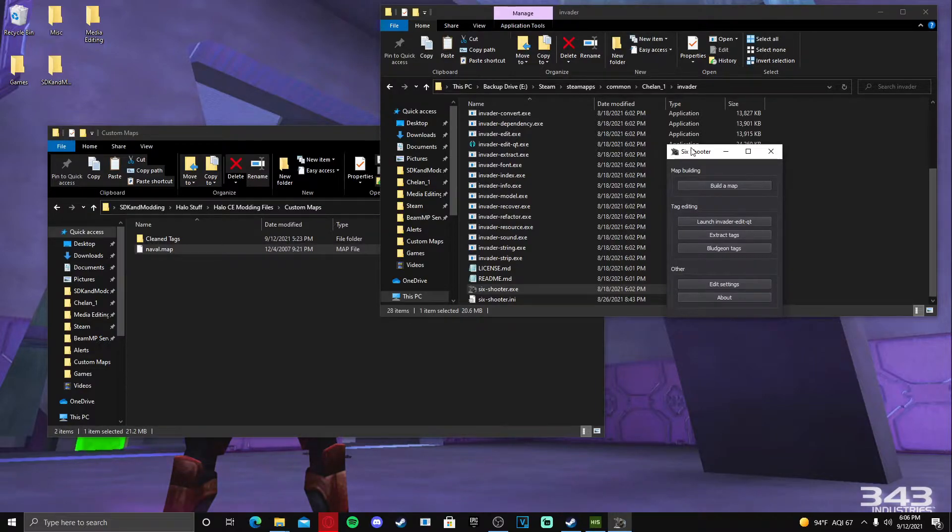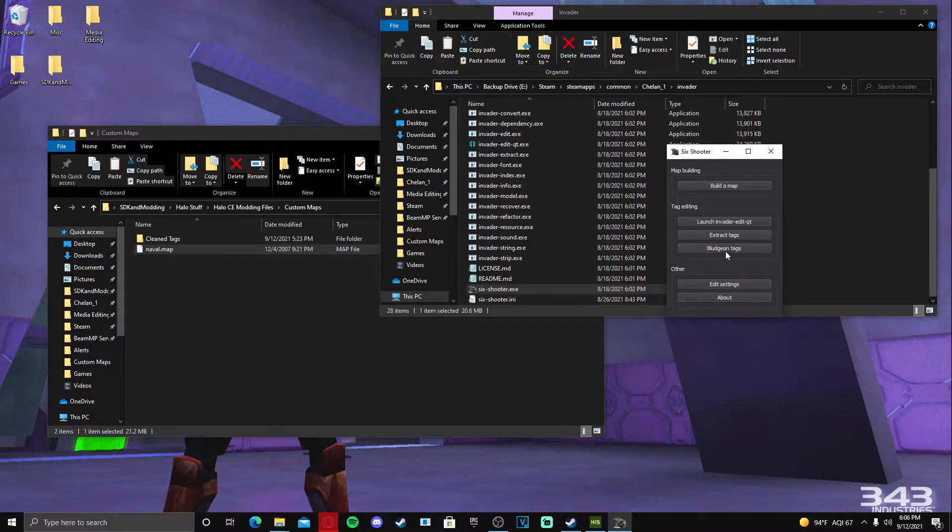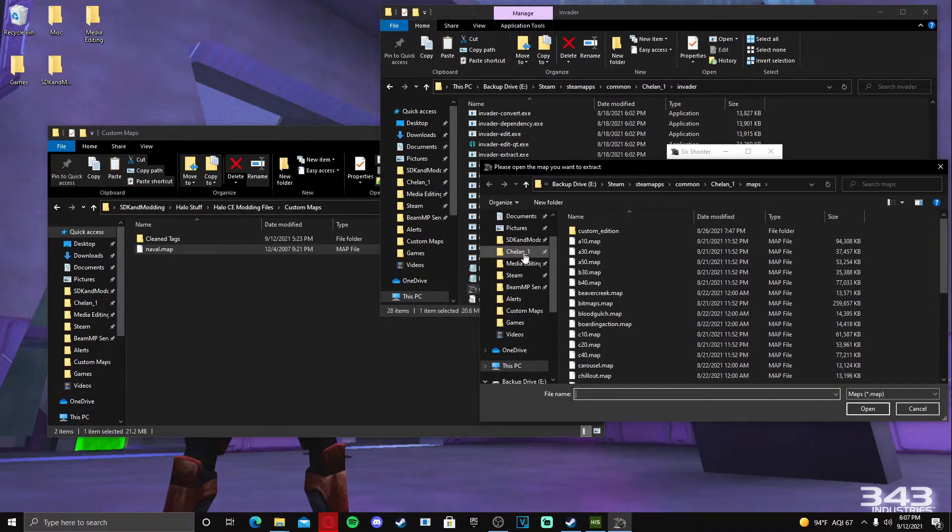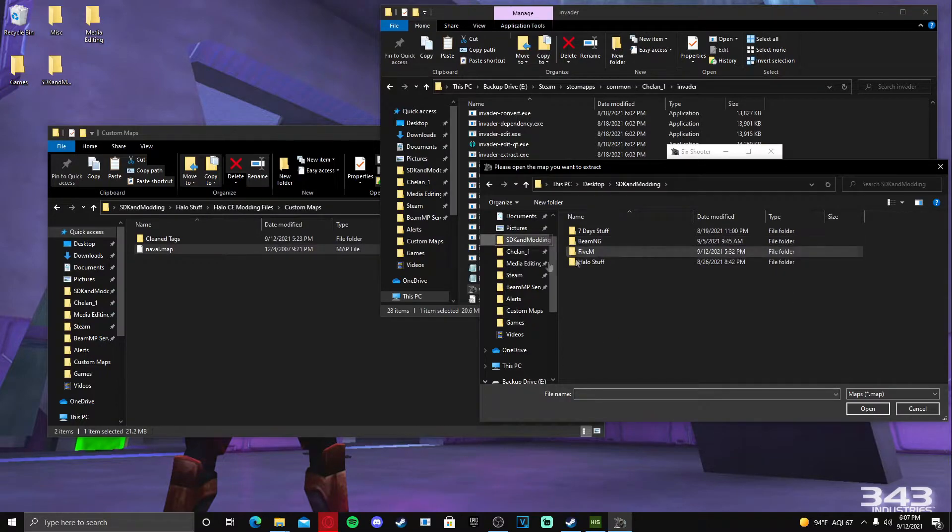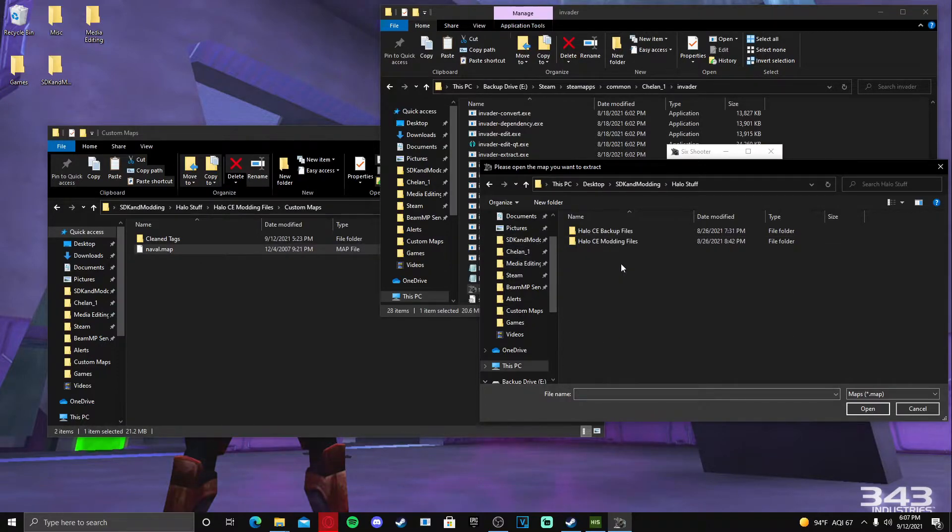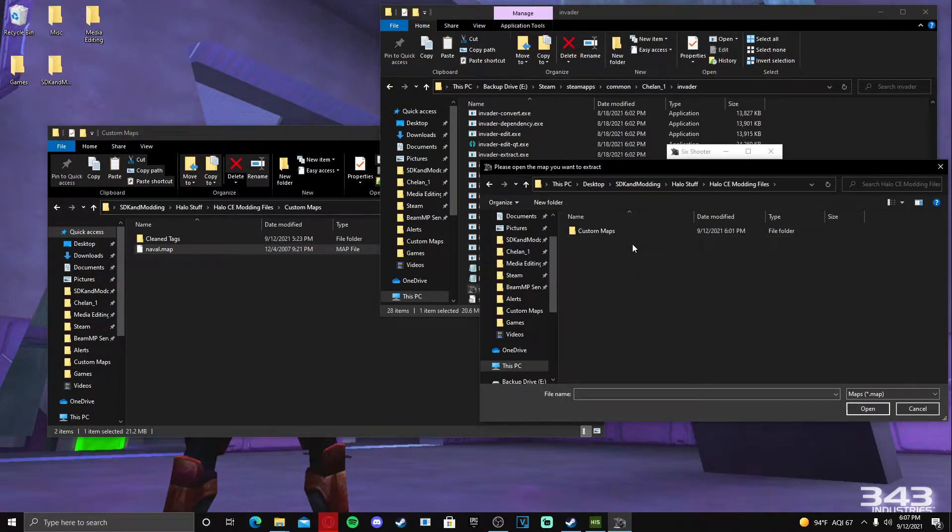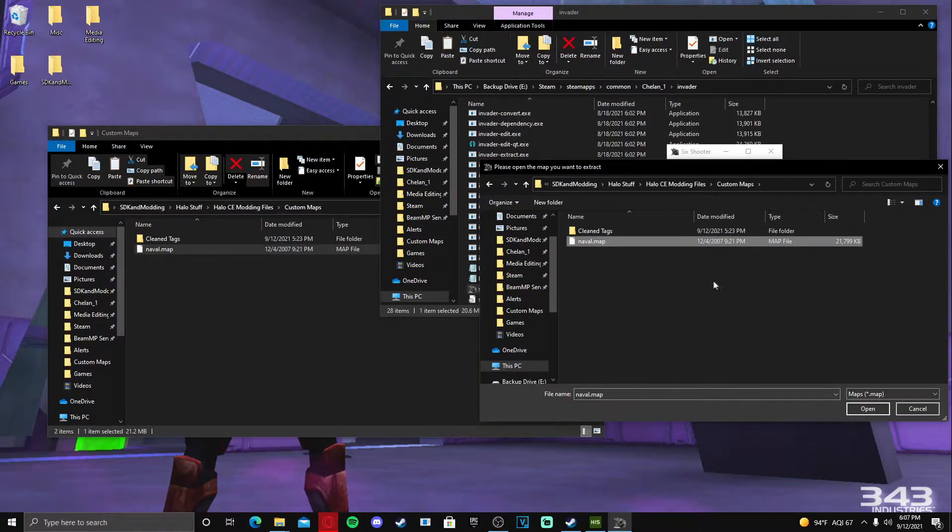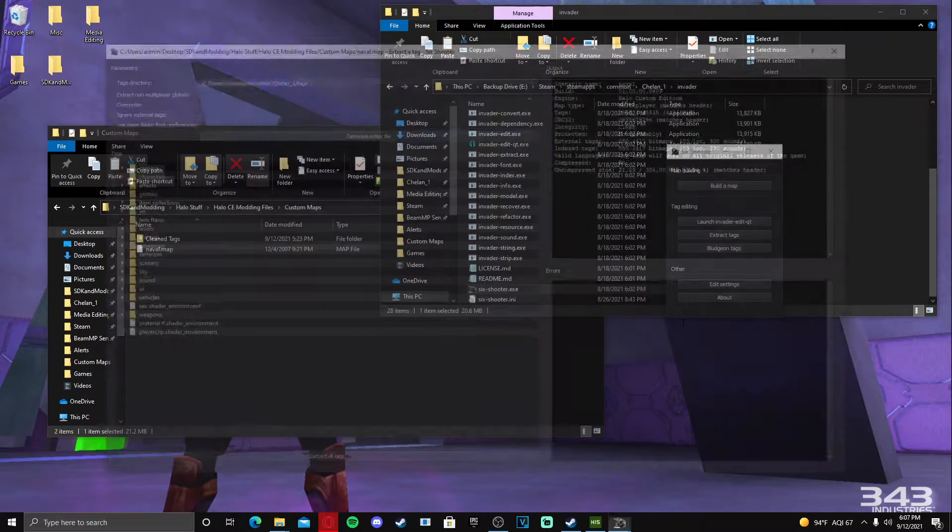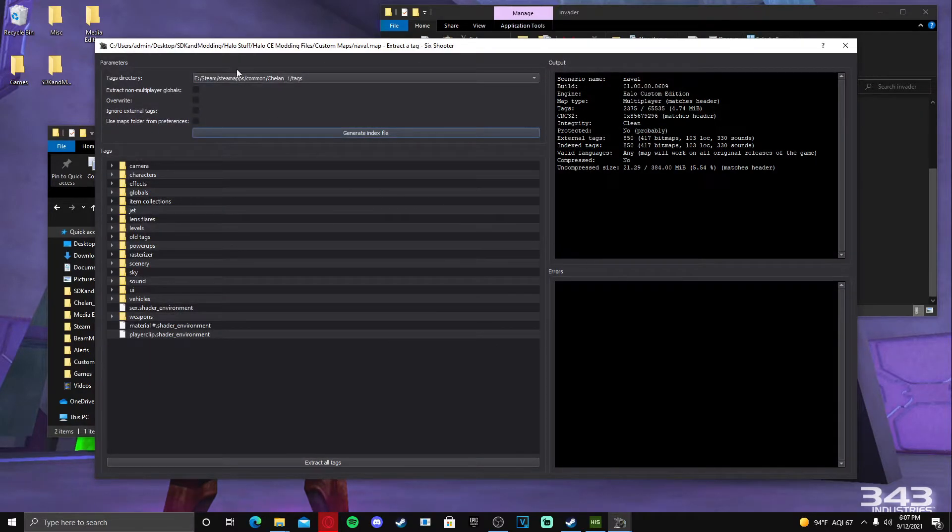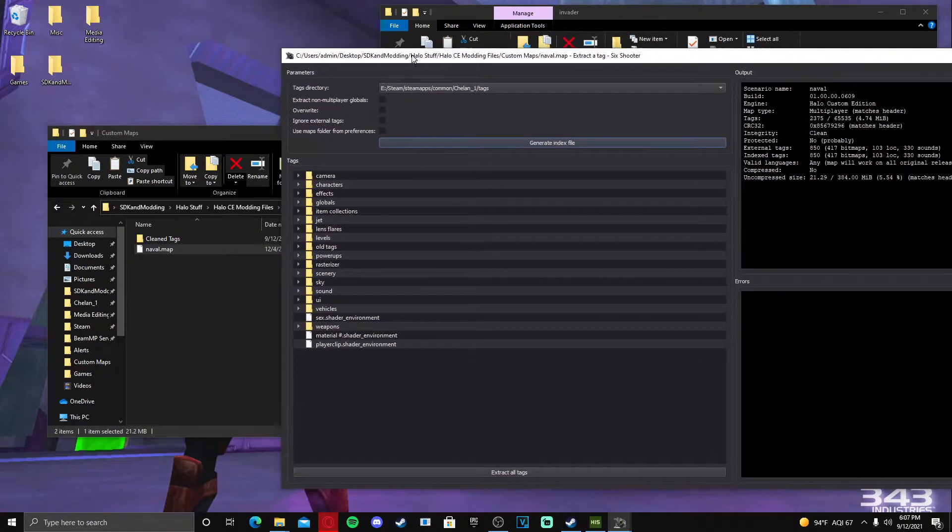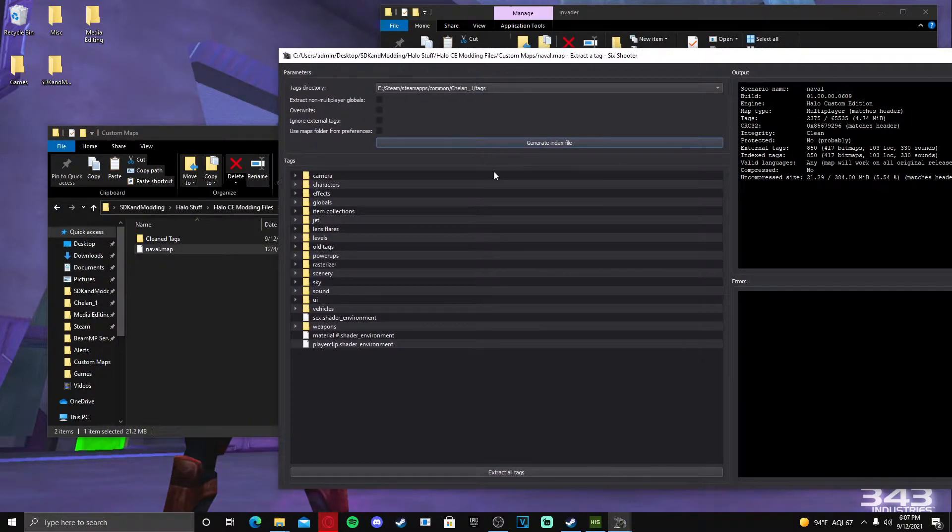So we're going to go to extract tags, and we're going to pick our SDK and modding folder, which is for me - if your map is in a different folder, no worries, don't get it confused. Click on Naval, click open, and it will pop up with all of this stuff. These are all the tags in the map.